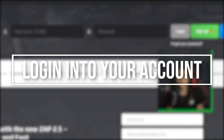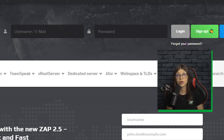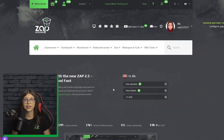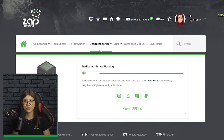You will need to log in with your credentials. If you don't have an account yet, don't worry, you can register here for free. After you log in, you will notice a new tab called dedicated servers. Just navigate to it and click on it.